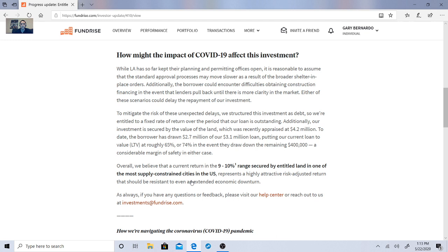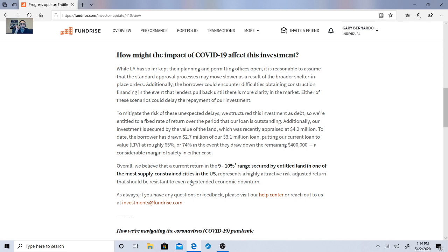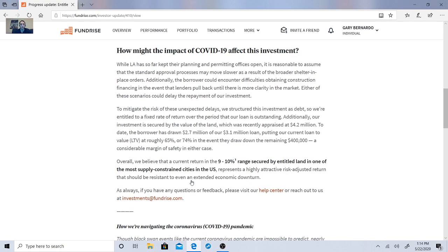So we're entitled to fixed rate of return over the period that our loan is outstanding. Additionally, our investment is secured by the value of the land, which was recently appraised at $4.2 million. Boy, I wish I had that amount. To date, the borrower has drawn $2.7 million of our $3.1 million loan, putting our current loan value at roughly 65% or 74% in the event they draw down the remaining $400,000. A considerable margin of safety in either cause. Overall, we believe the current return is 9% range secured by entitled land in one of the most supply-constrained cities in the U.S. Represents a highly attractive risk-adjusted return that should be resistant to an extended economic downturn.